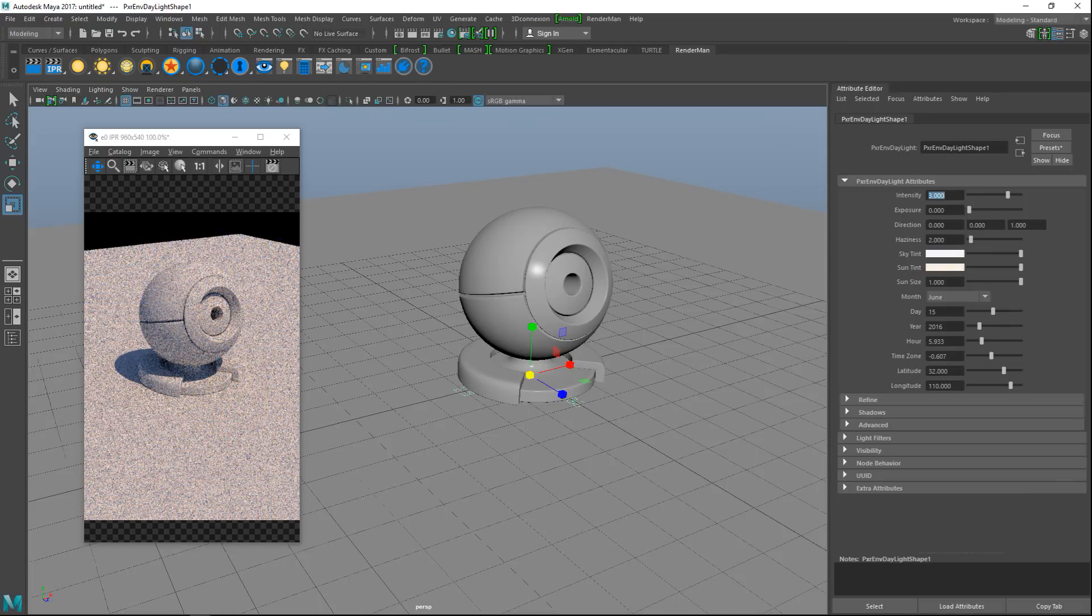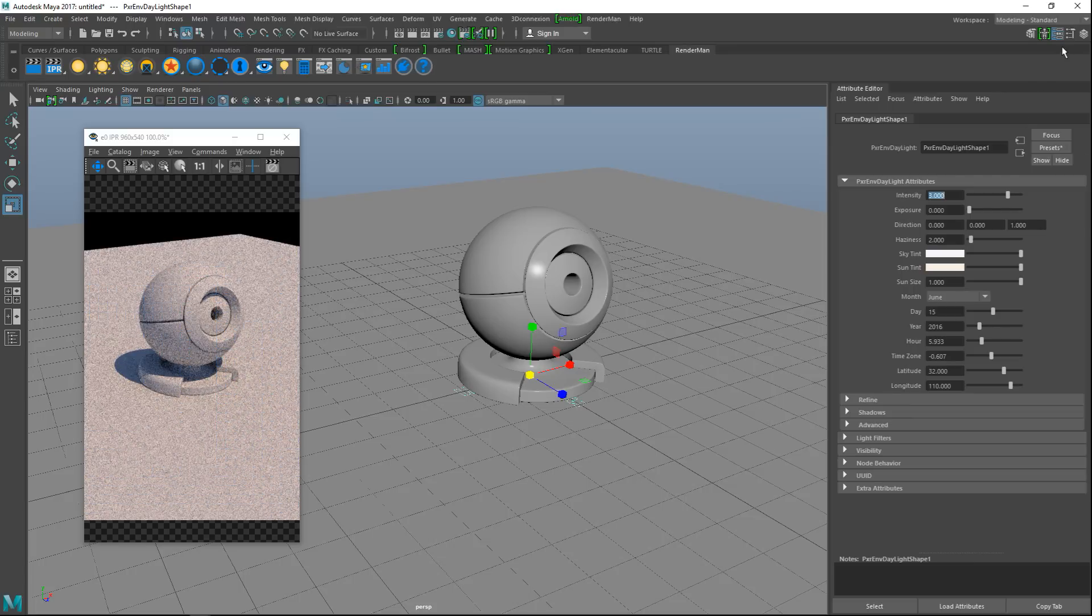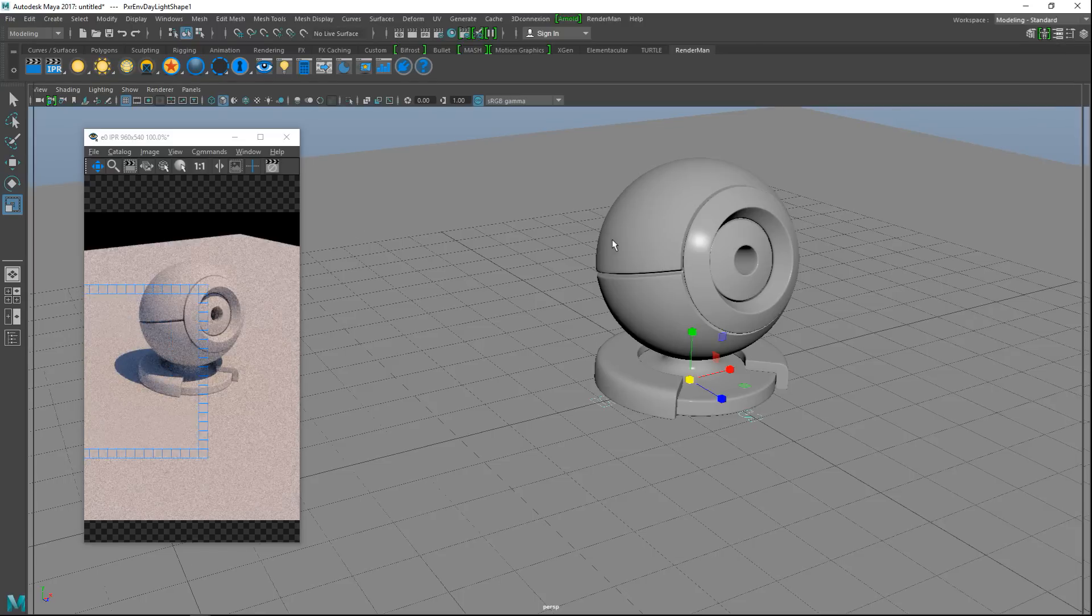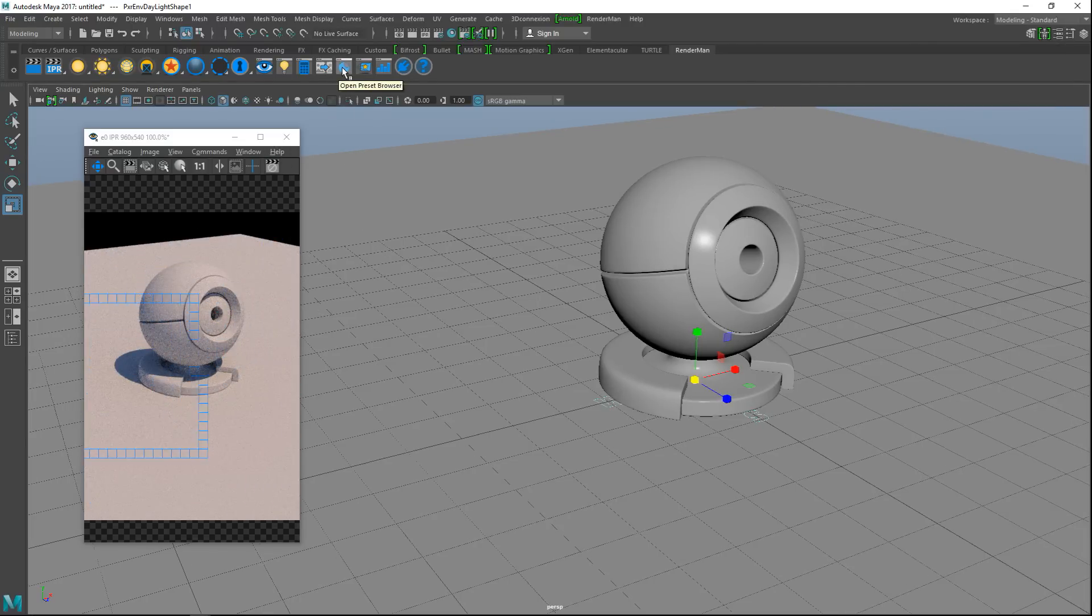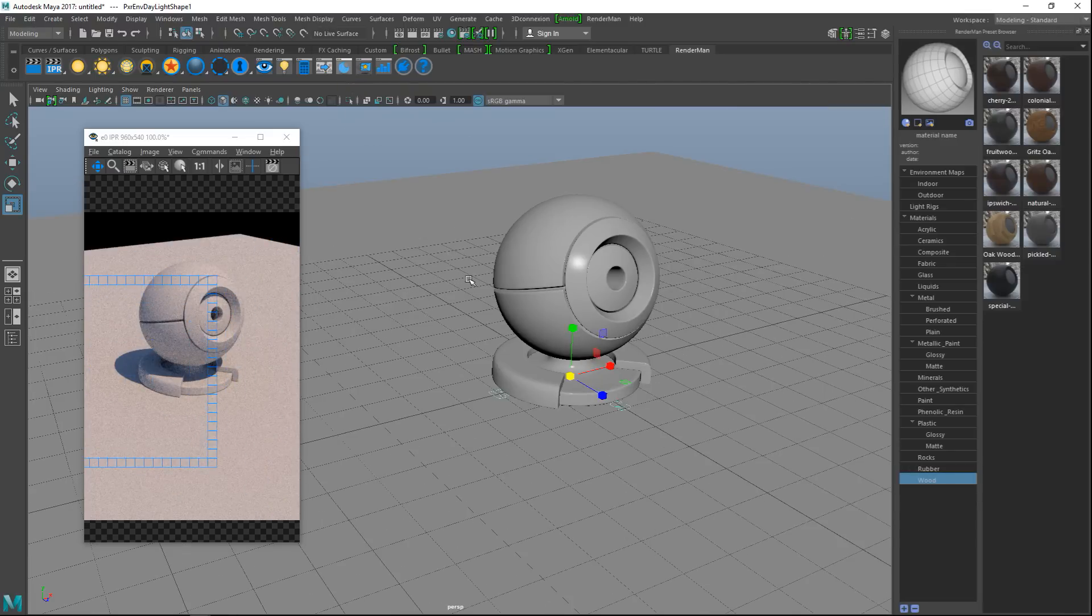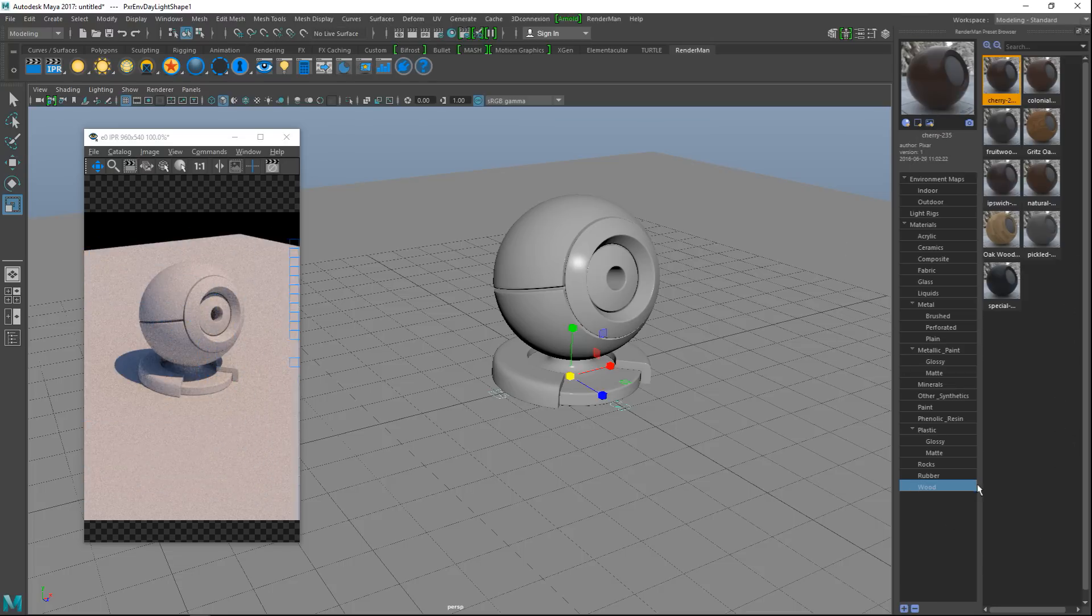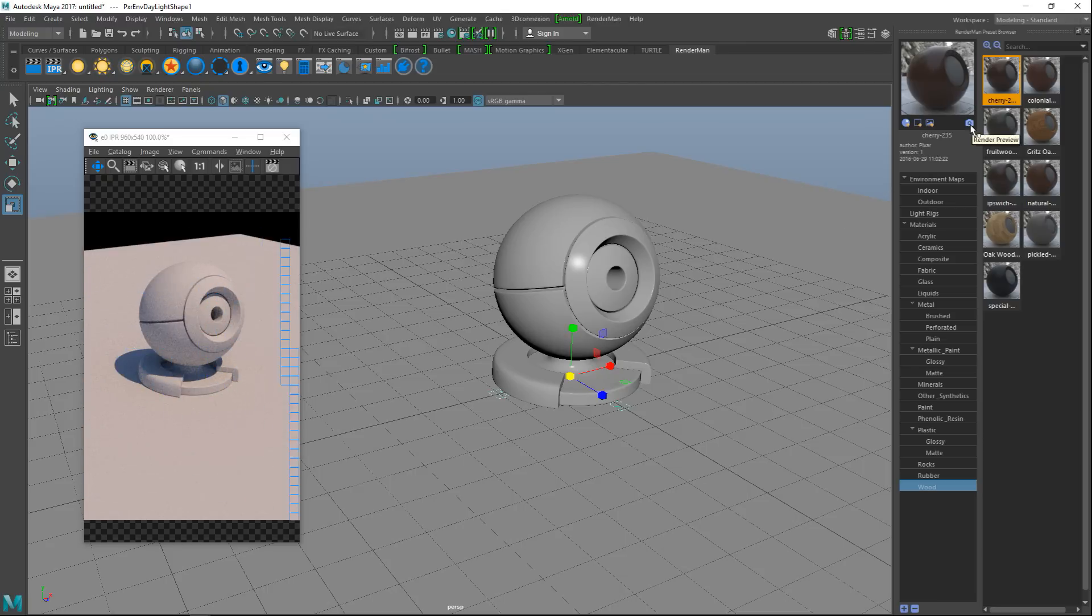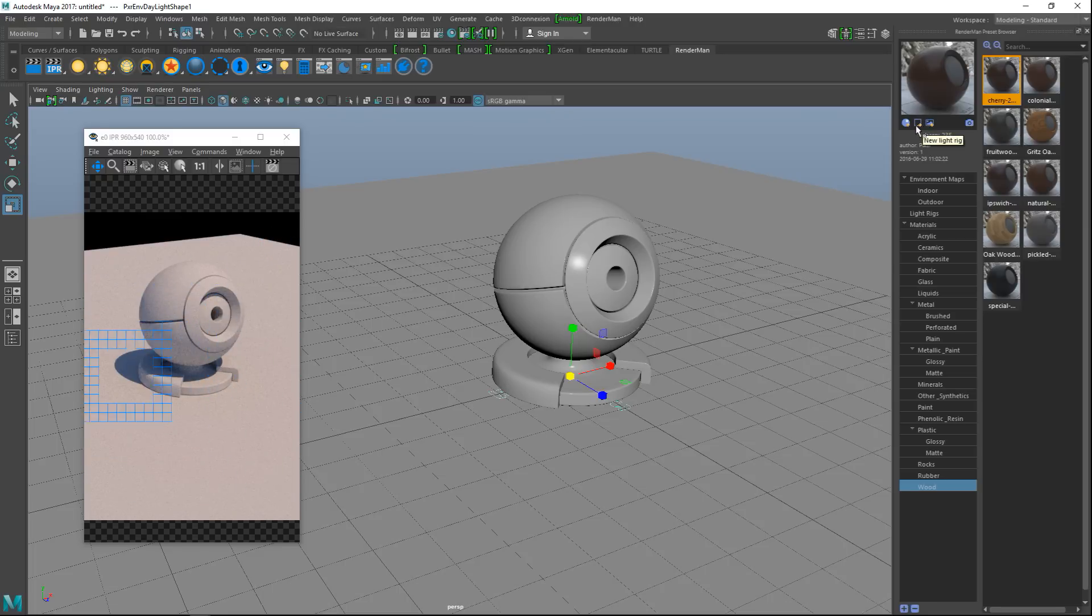You can see that everything is updated pretty much real-time in our IPR here. Then if you want it to be a bit brighter, we can actually manually tweak the intensity. Let's go with two, maybe even more than that, let's do three. I'm happy with three, that's good. Now that we have that set up, we can go in and start to apply some materials. We're going to close down our attribute editor and go up to this half-moon shape up here, which is our preset browser.